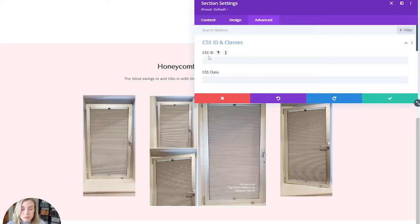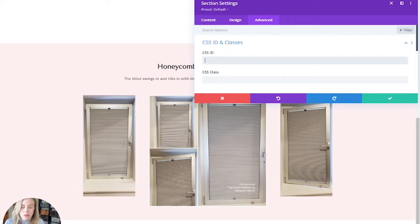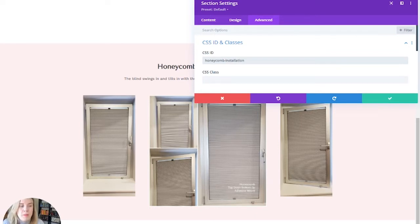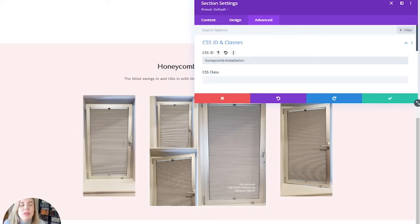So this ID is the neat little thing that Divi has that not all themes do. So here I'm going to call it Honeycomb Installation. It's important that you remember what this is, and you're not going to put a pound sign in front of this.